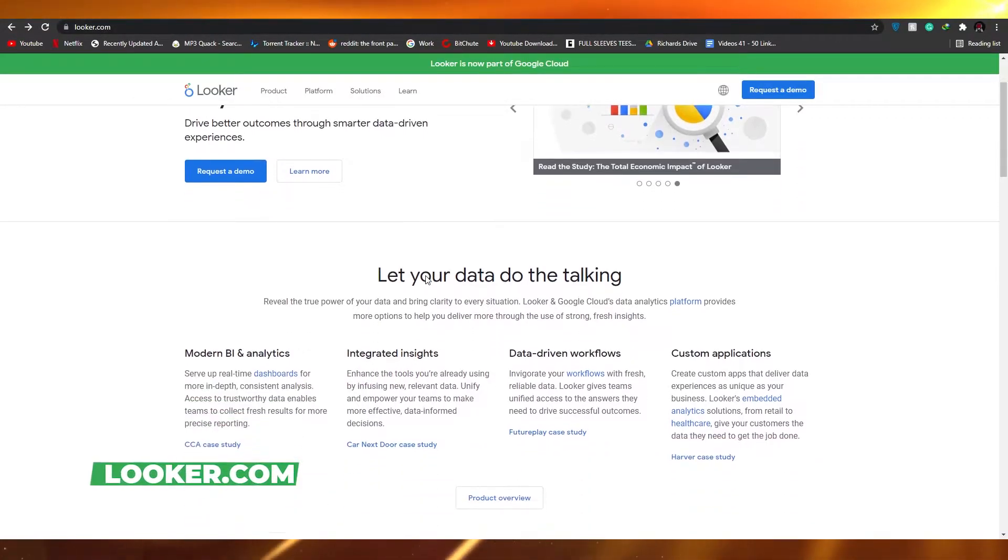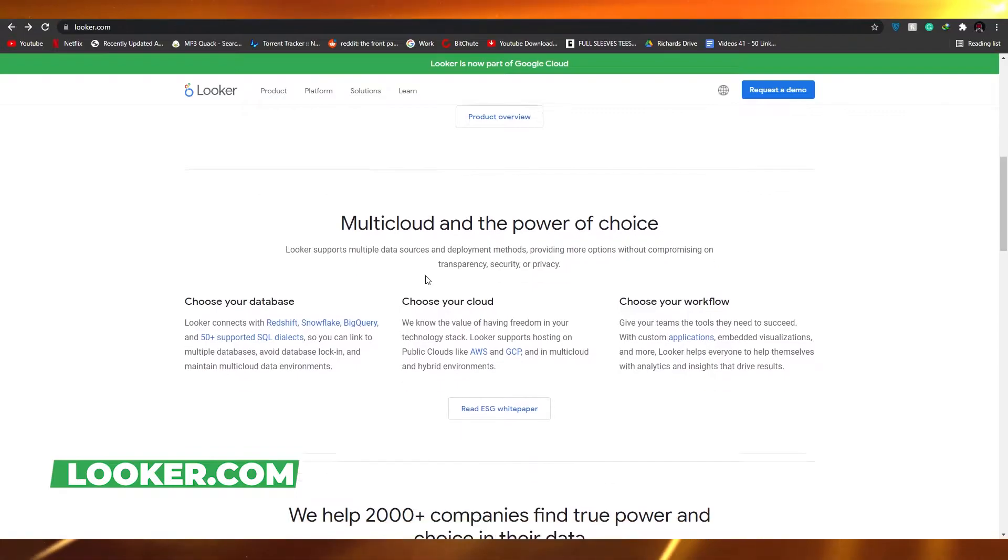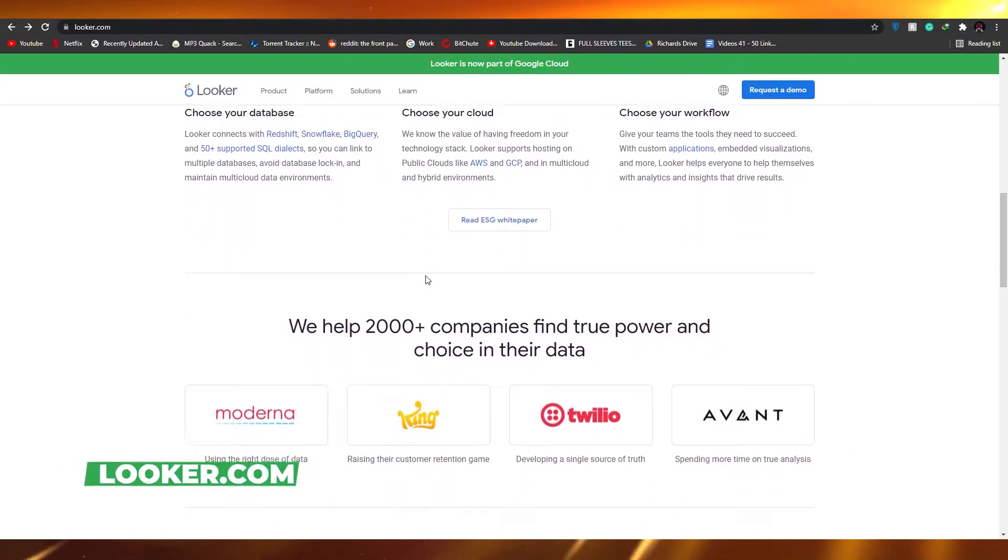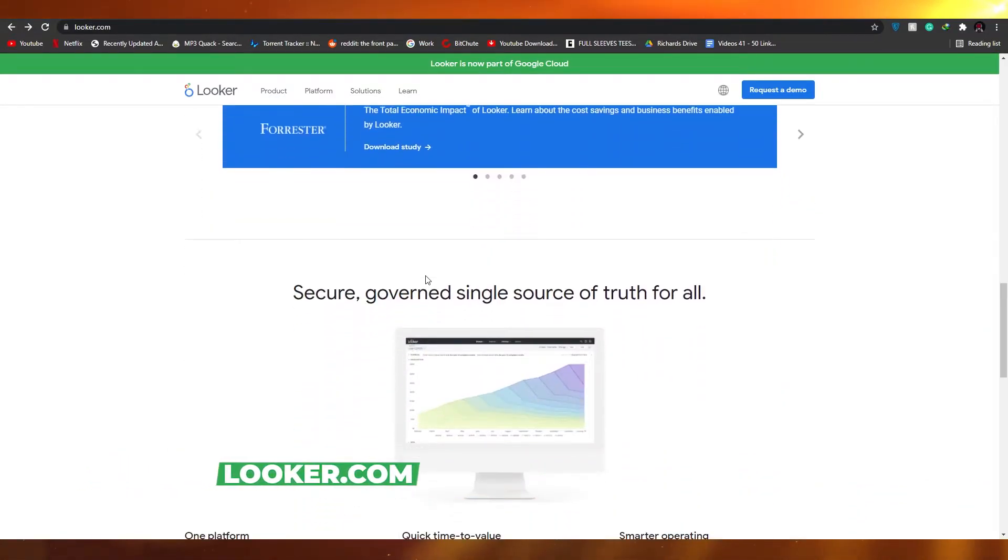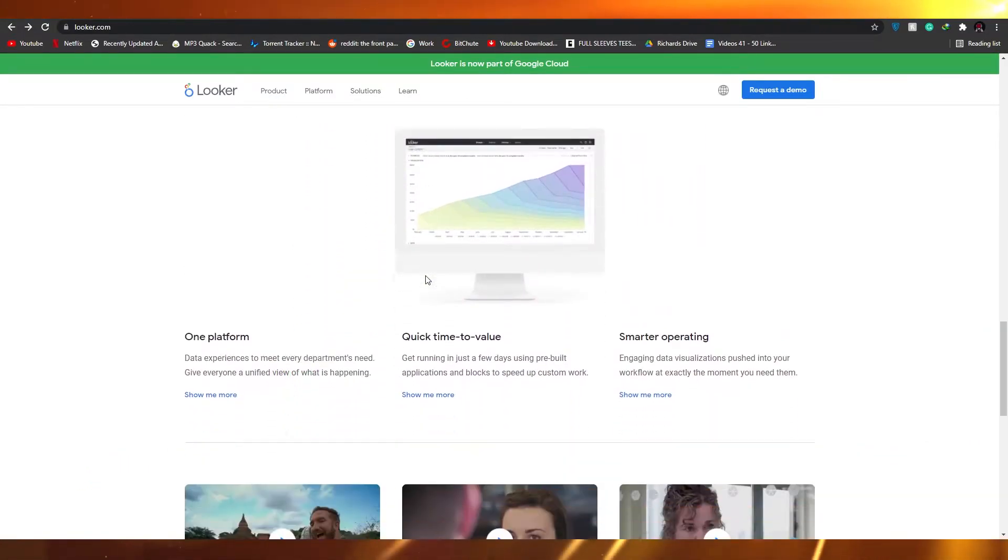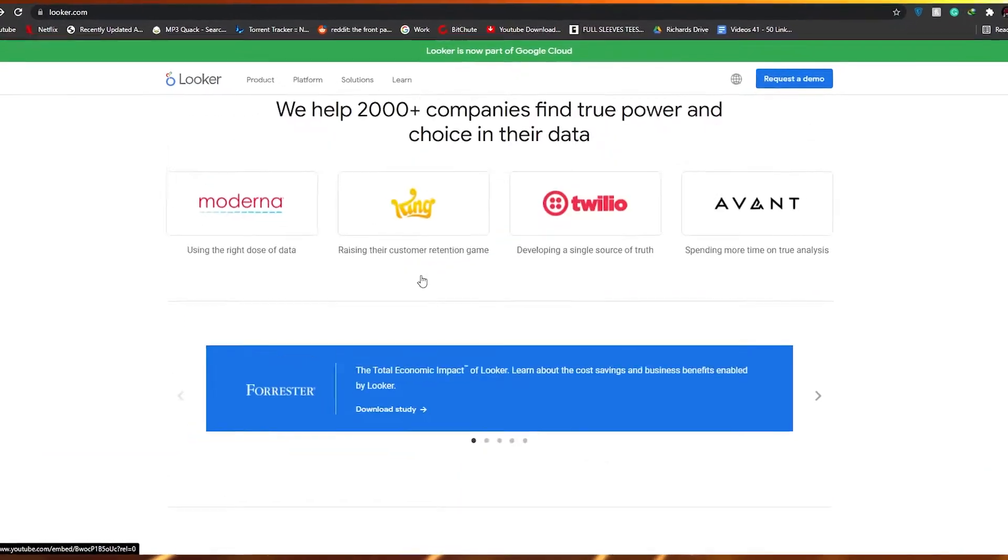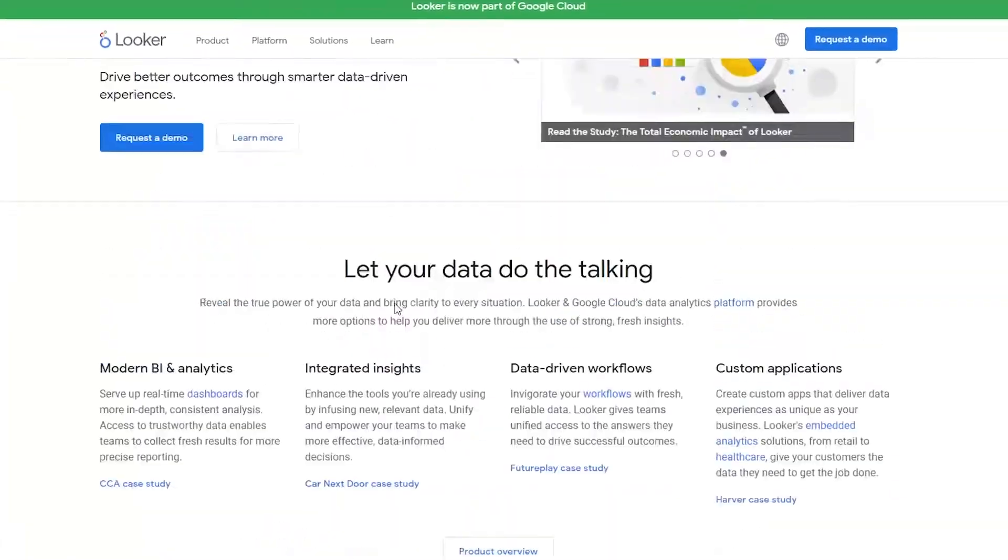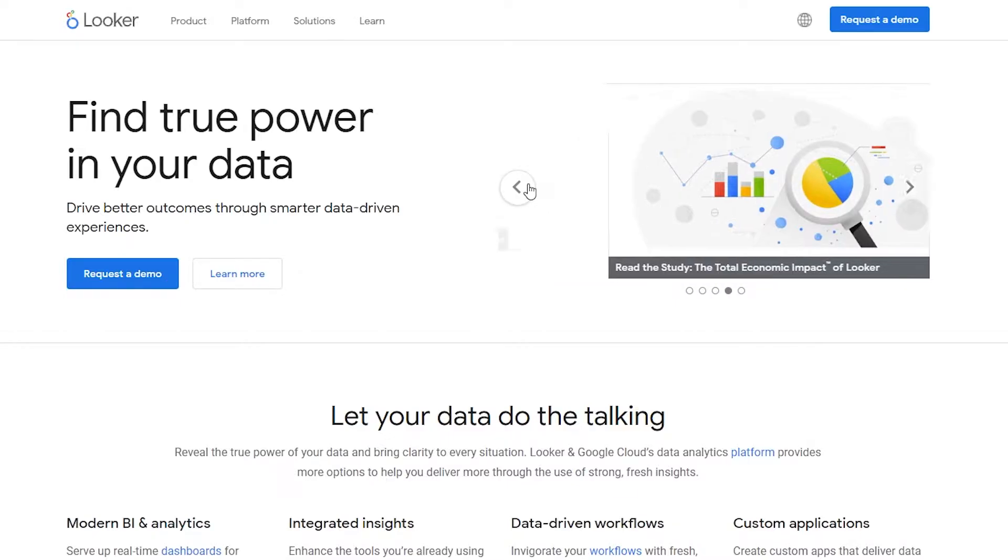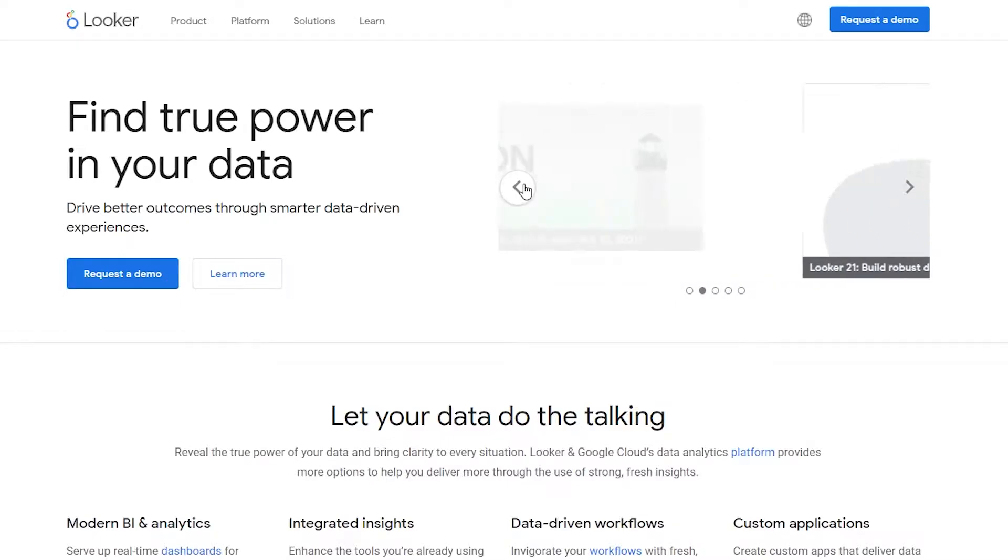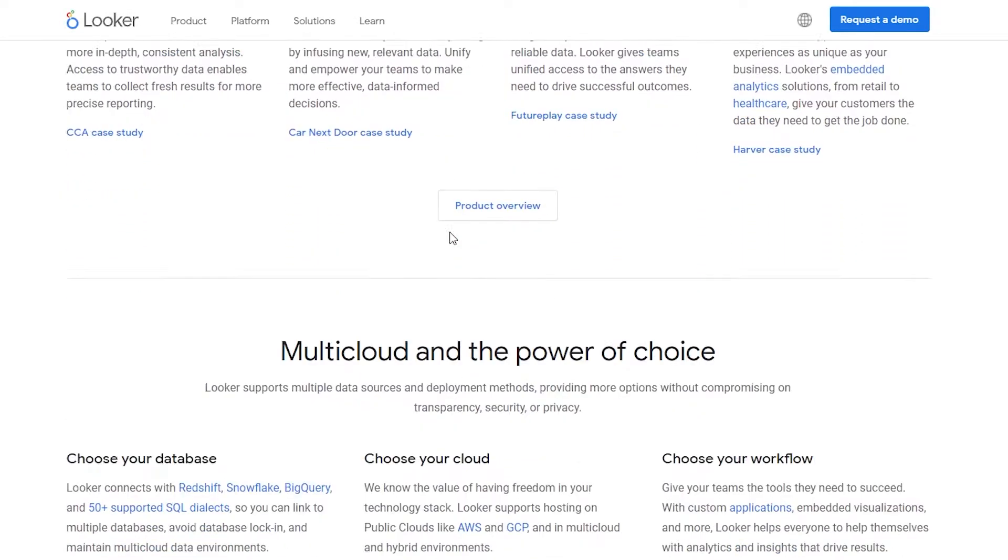Once you're over here, as you can see this is the website and there are a lot of things going on. So let me just go over them a little bit. Right at the top you have a request a demo option where you can request a demo to see how Looker works.